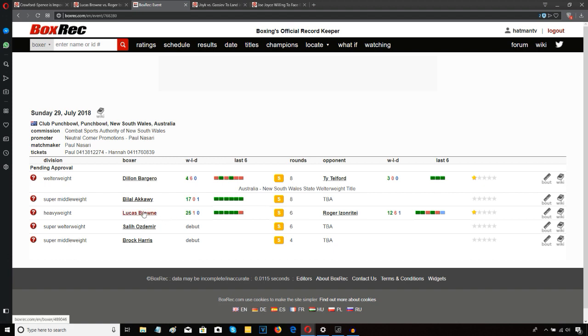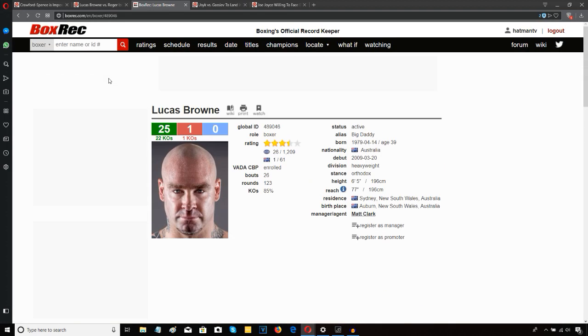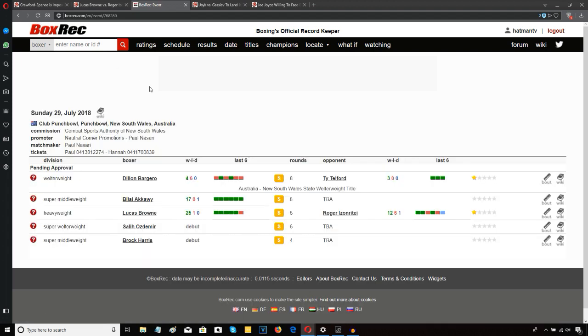Lucas Brown 25 and 1, he must be pushing 40 years old now. He's 39, so he's a year shy of 40, taking on Roger Izonrite. Now as soon as I saw the name Izonrite, I flashed back to the 90s heavyweight fringe contender David Izonrite.